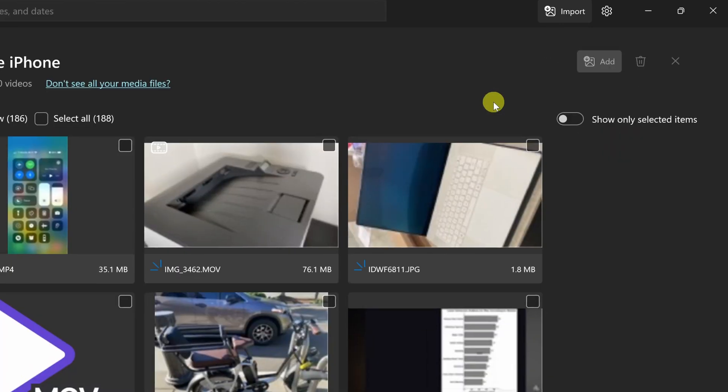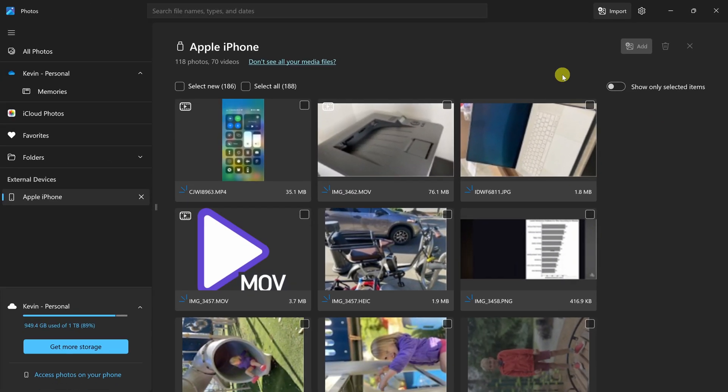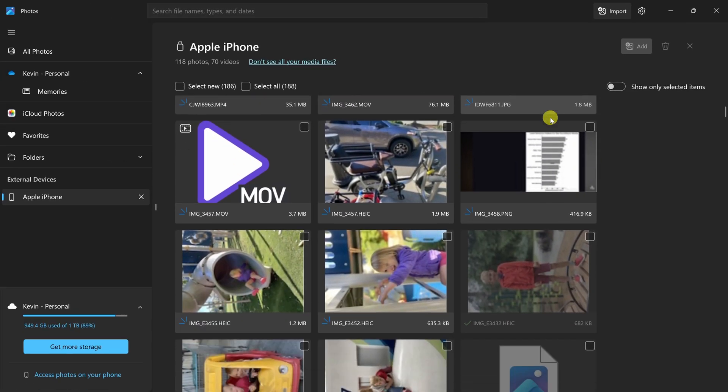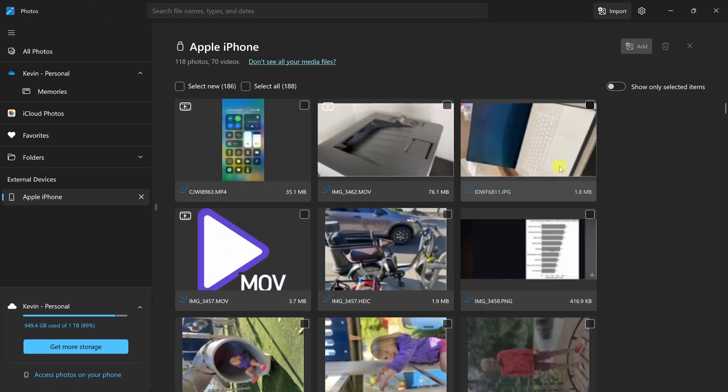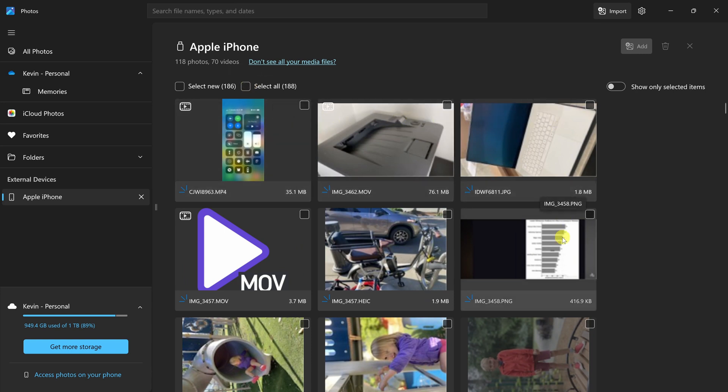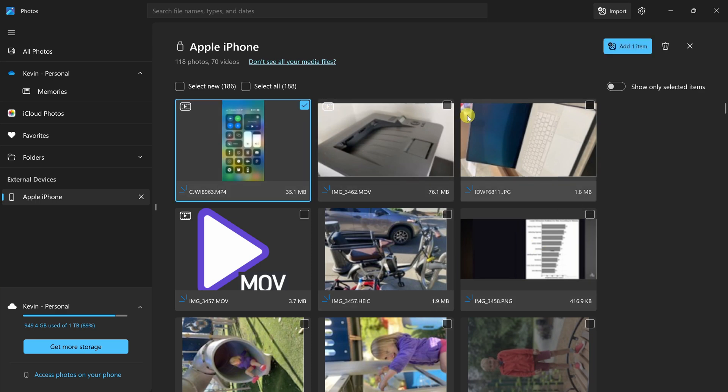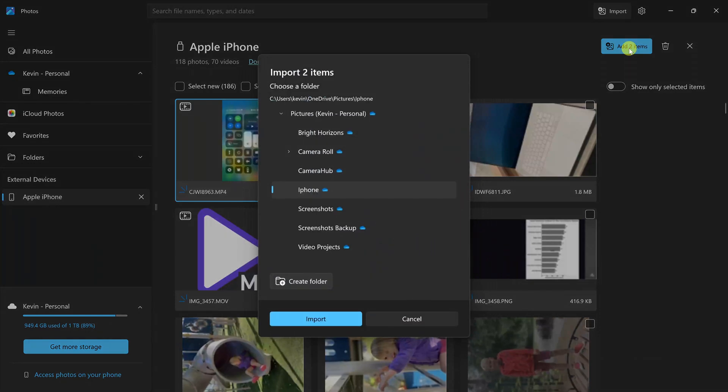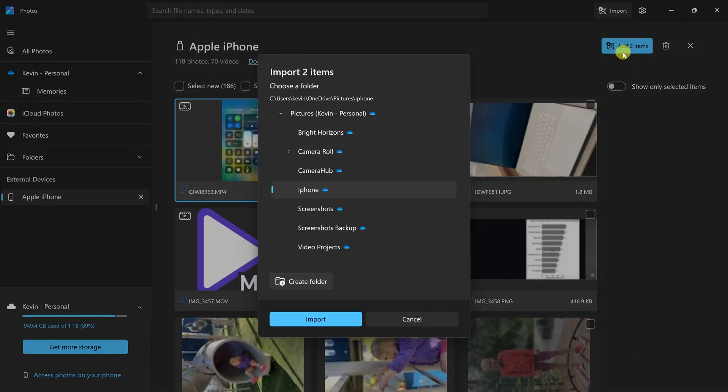Click on this. This will now load up all of the different video files and photo files on your phone. Right up on top, you can select all of your files, or you could go through individually and choose videos and photos. Over here, I'll select this video file and this video file, and in the top right, I'll click on Add to items.